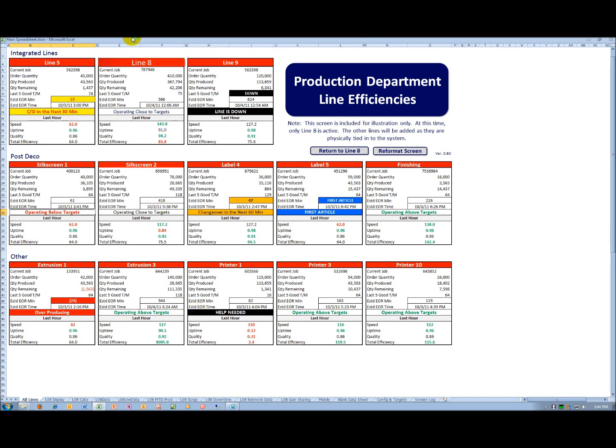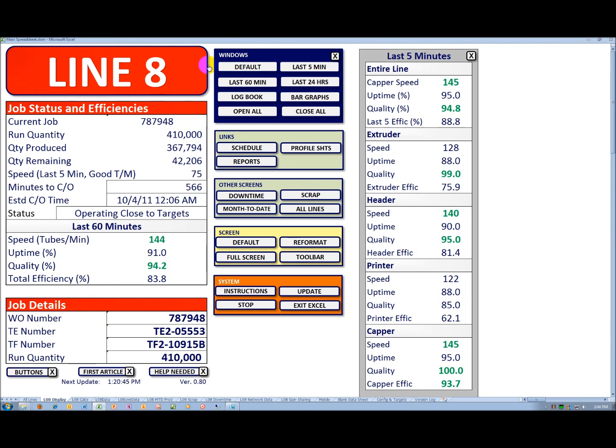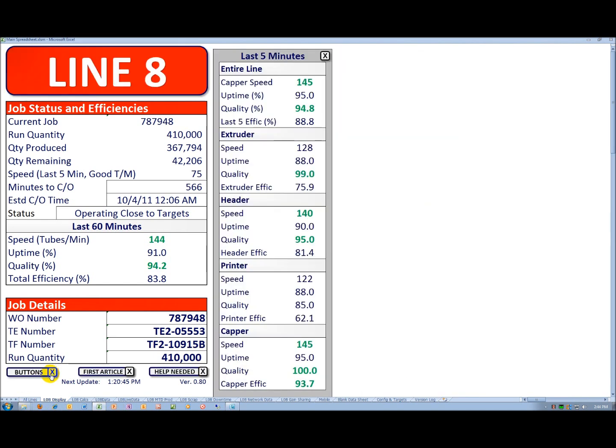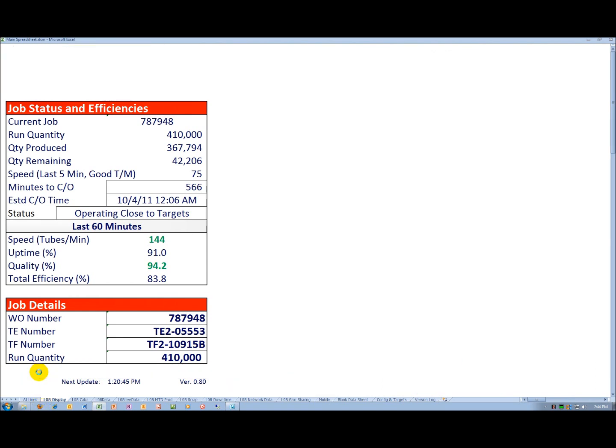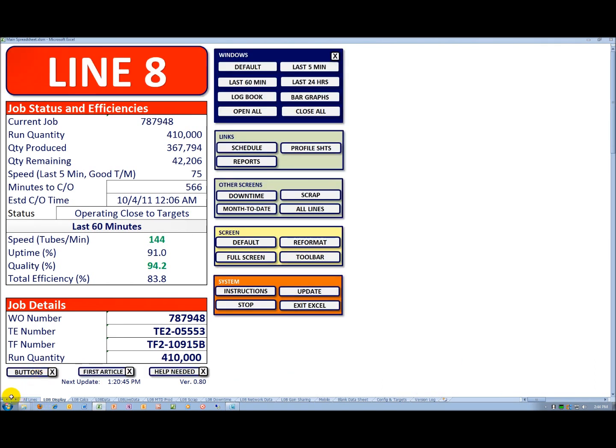To return to the line 8 production area, I click on the heading for line 8 and it takes me right back. You can see here, I can drop the buttons. They'll disappear when I hit the X here. They come back just like that.